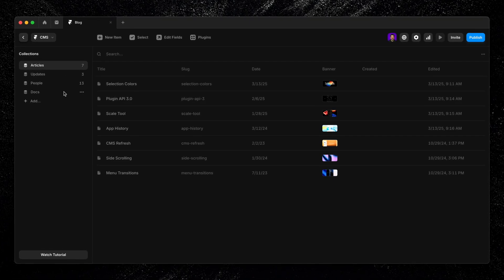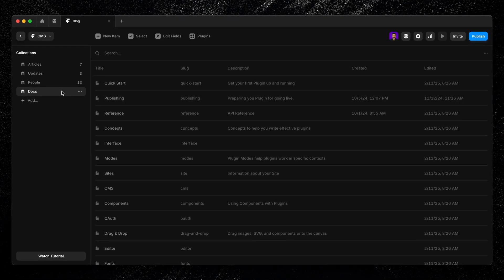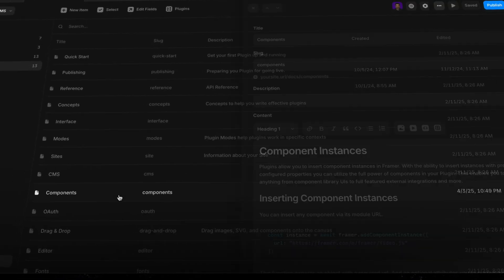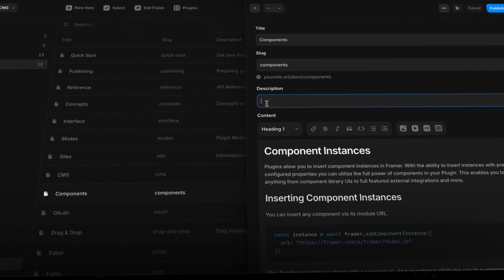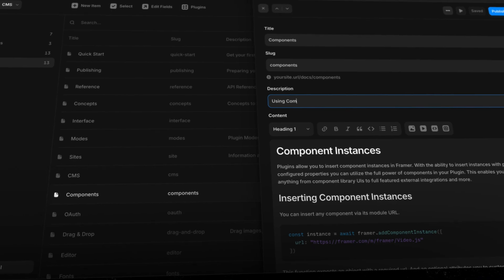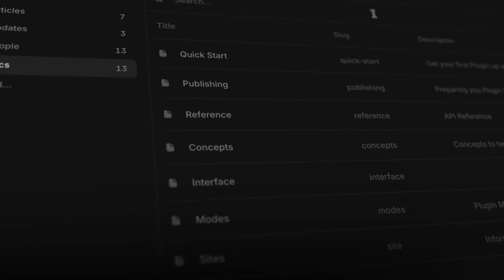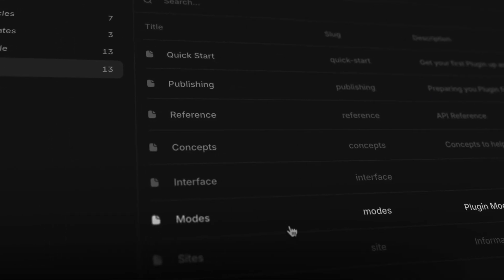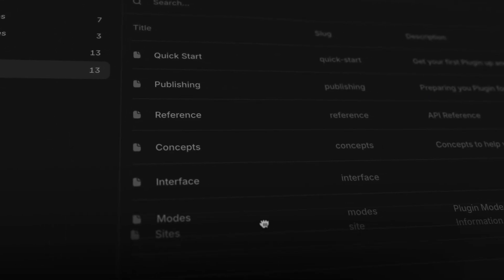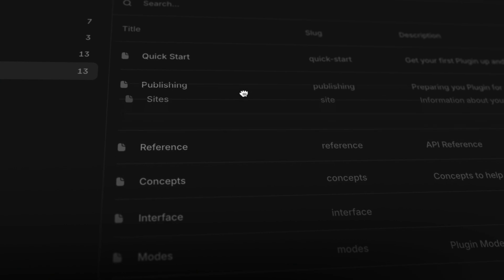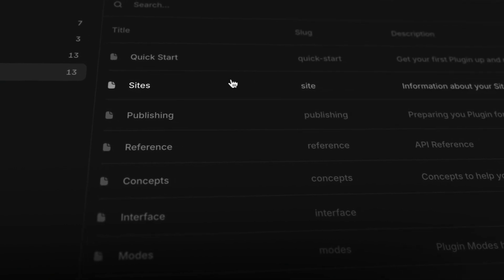Collections, items, and fields are the foundation of any content management system. They help you keep your site's content structured, consistent, and easy to manage, especially as your site grows.